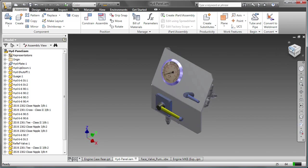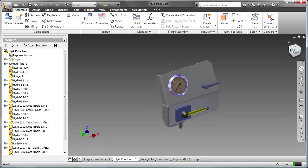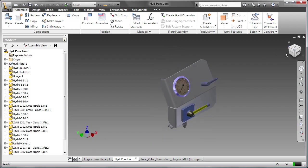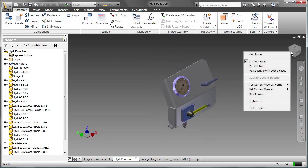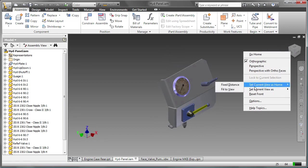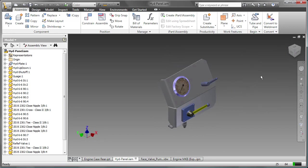To change the home view, show the view you want, right-click, set the current view as home, fit to view.